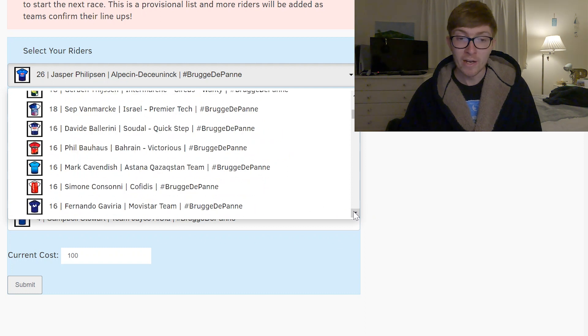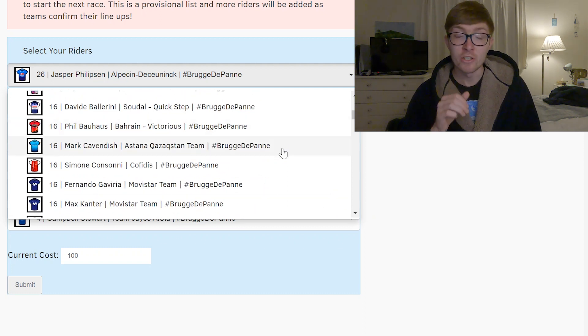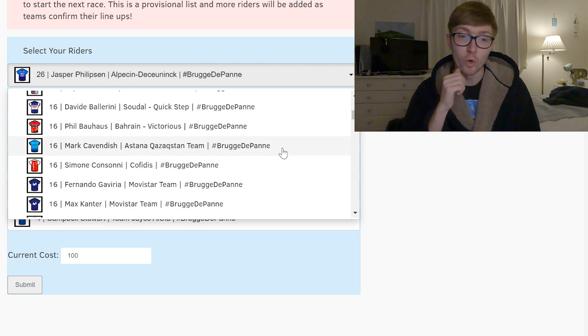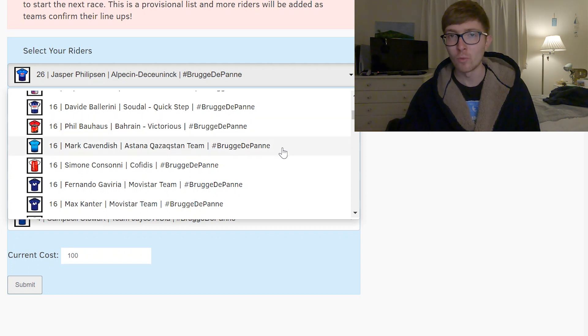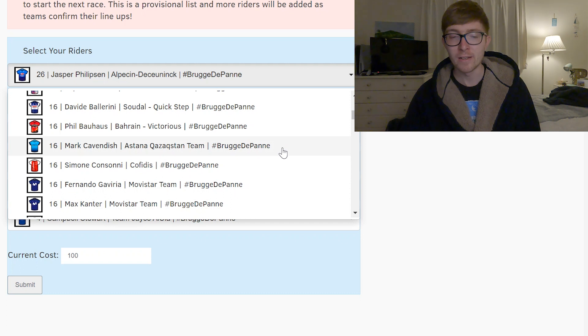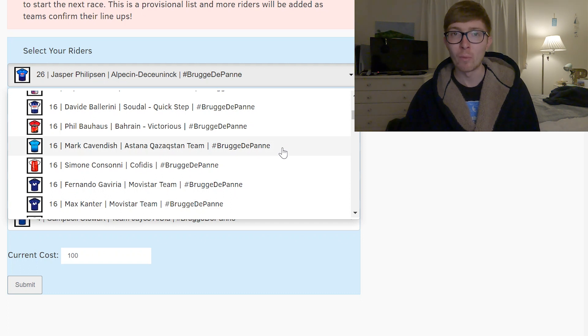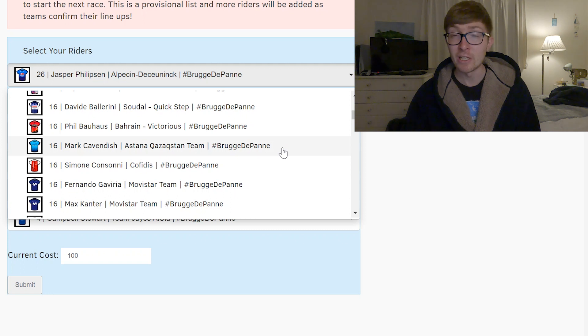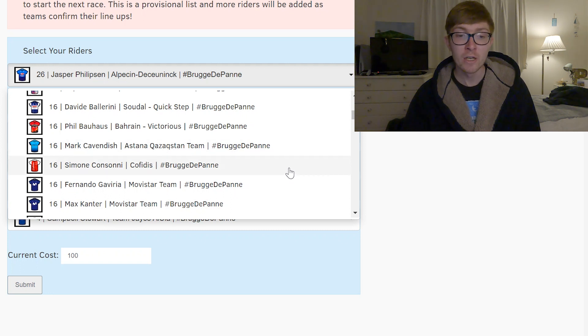16 point riders you've got Phil Bauhaus, Cavendish as well, I think that Bauhaus is quite a good one to finish top 10. Cav's just a bit of a strange one, he hasn't quite worked with his lead out so far this season, things aren't going quite well there, didn't work out in Milano Torino, I don't really see it changing too much here.